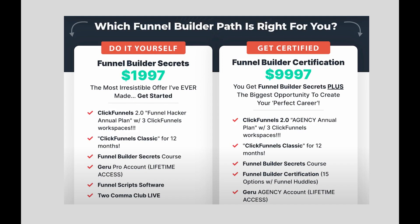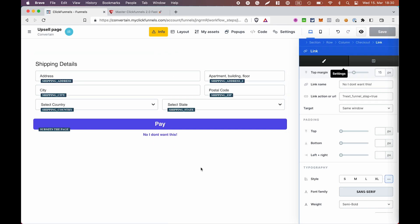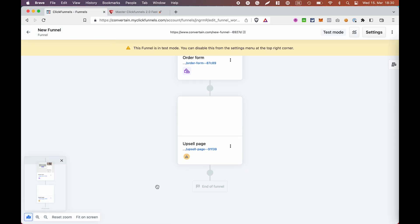This is really an insanely good offer. You can find all the details and links in the description of the video. And now let's go back to our funnel and continue.